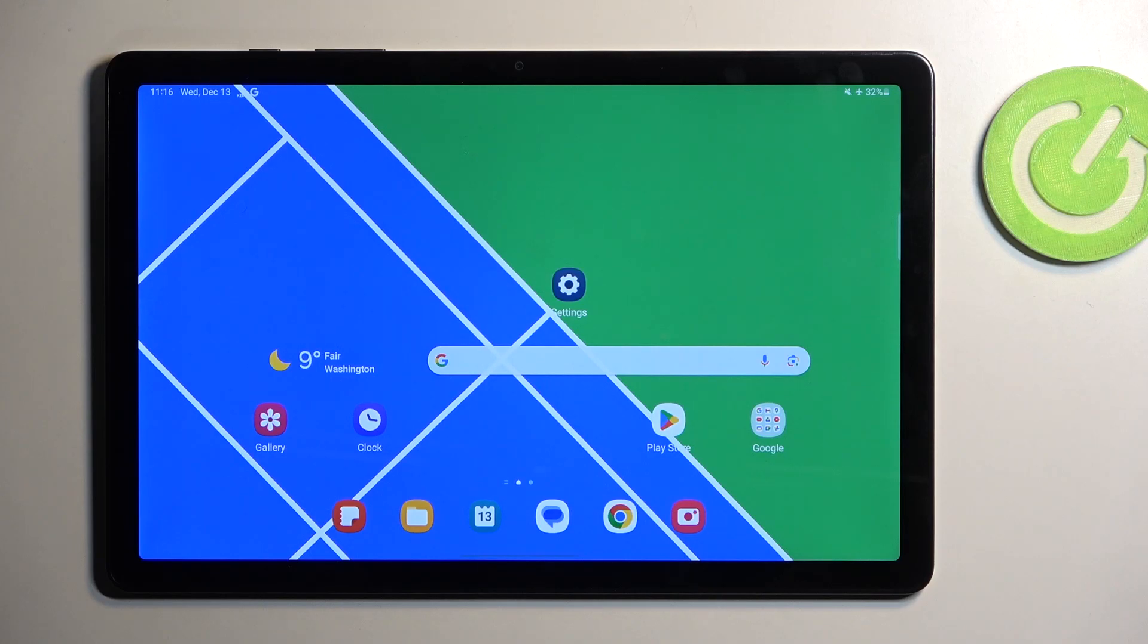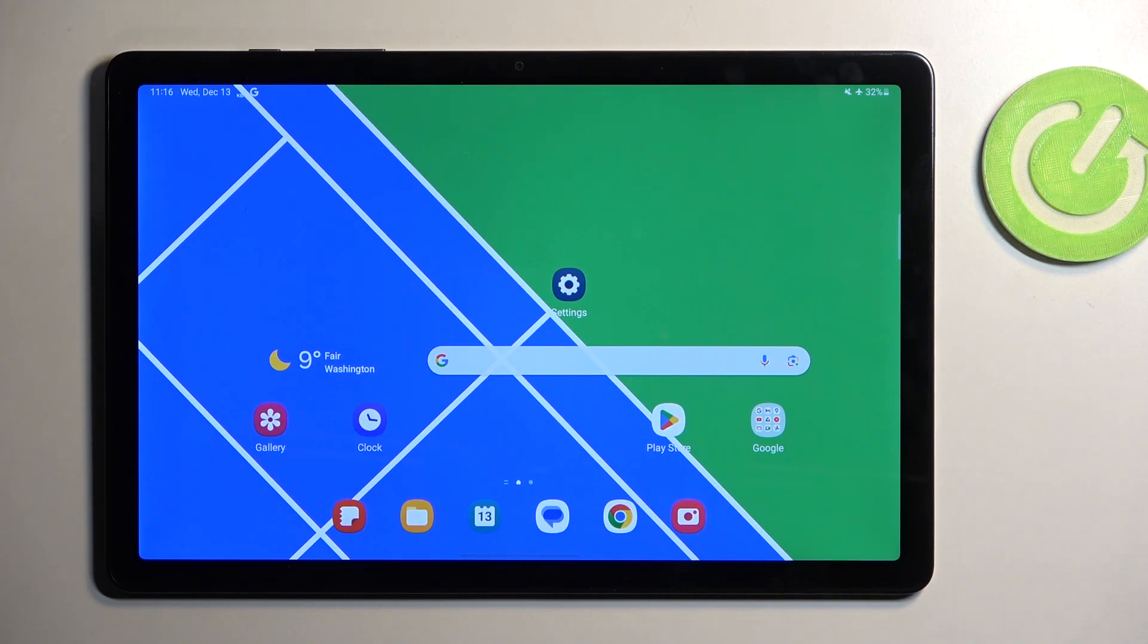Welcome! In front of me is a Samsung Galaxy Tab A9 Plus and today I'll show you how you can wipe cache partition on this device.